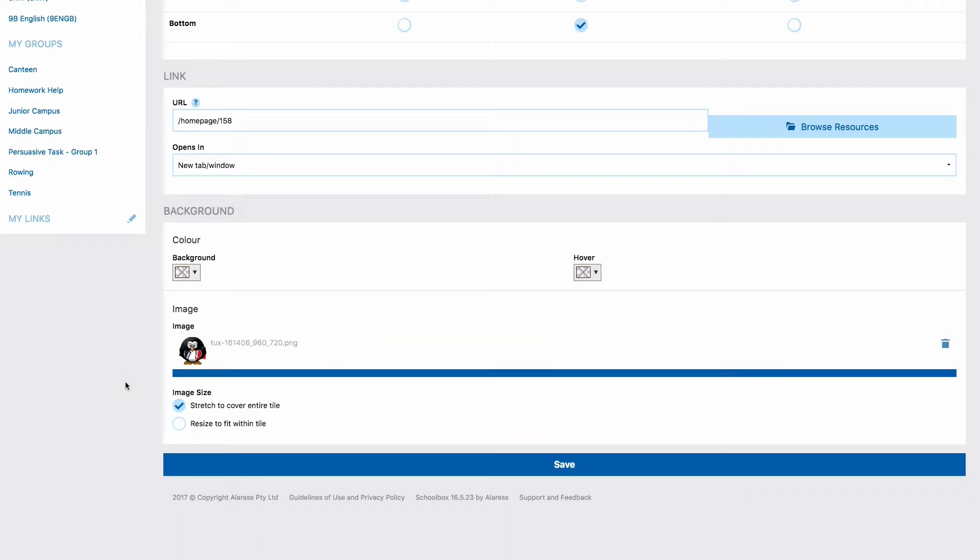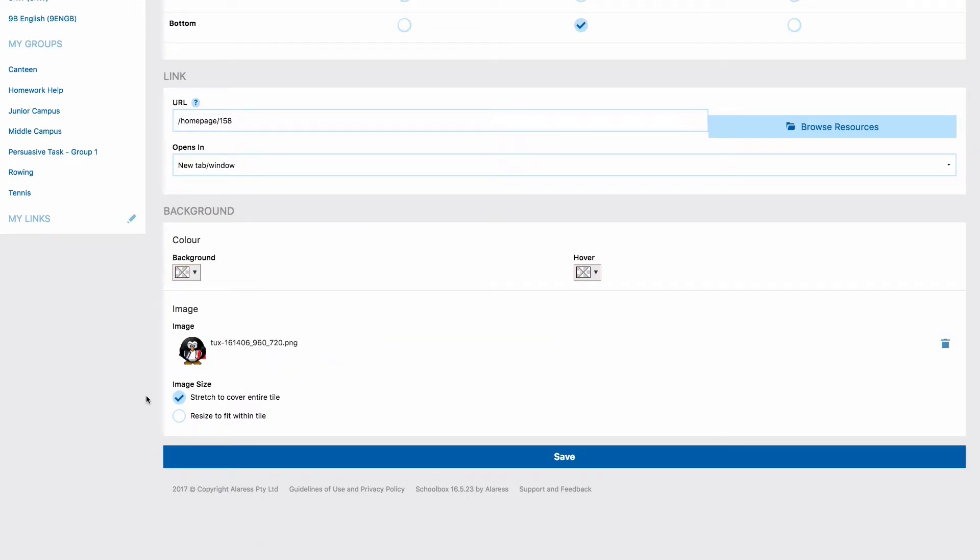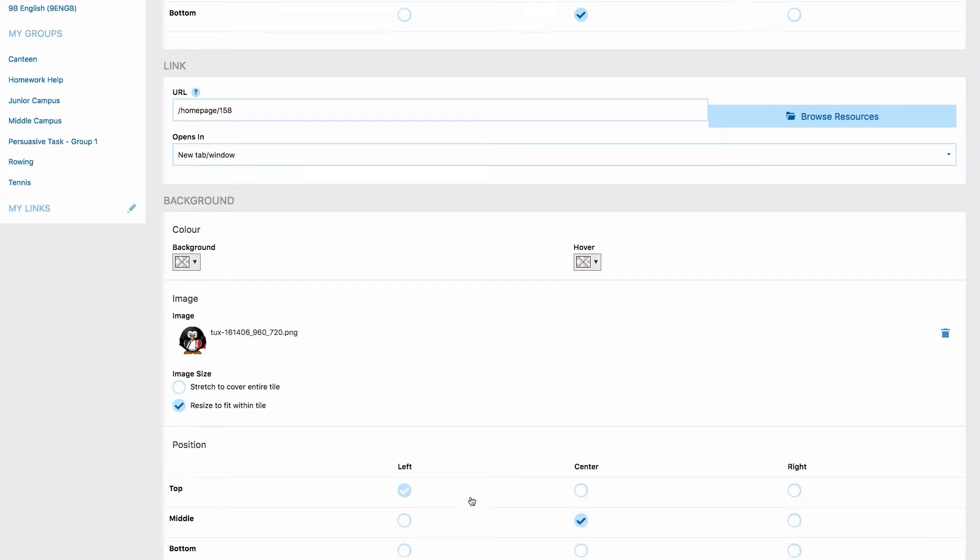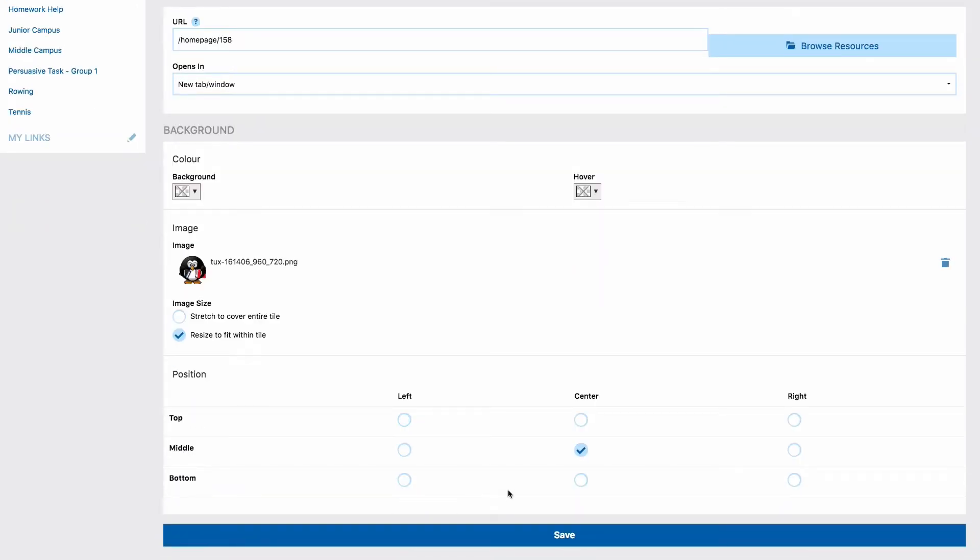If you are using an image you have two options. You can either have your image take up your whole background. To do this select stretch to cover entire tile. Or you can select resize to fit within tile, which will give you options to select the position of the image within the tile.